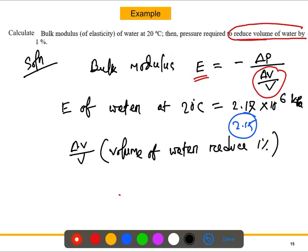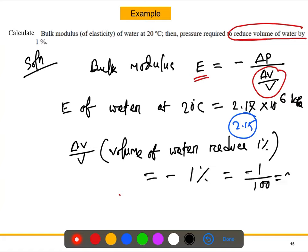For the volume change, delta V over V: we are reducing the volume of water by one percent, so it will be negative one percent. Removing the percentage sign, we write it as negative 0.01. So delta V over V equals negative 0.01.